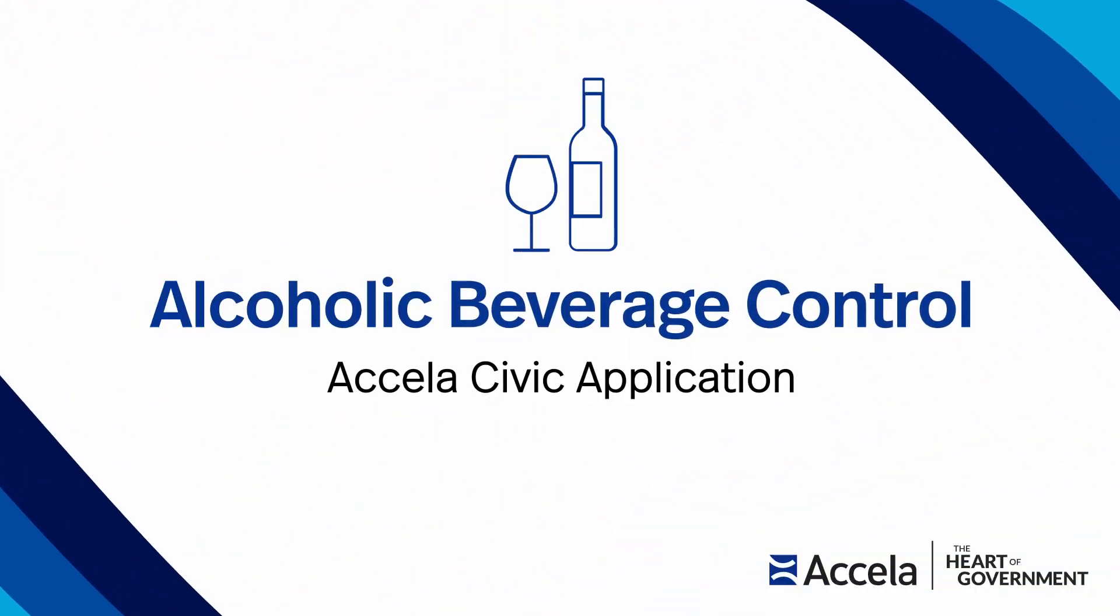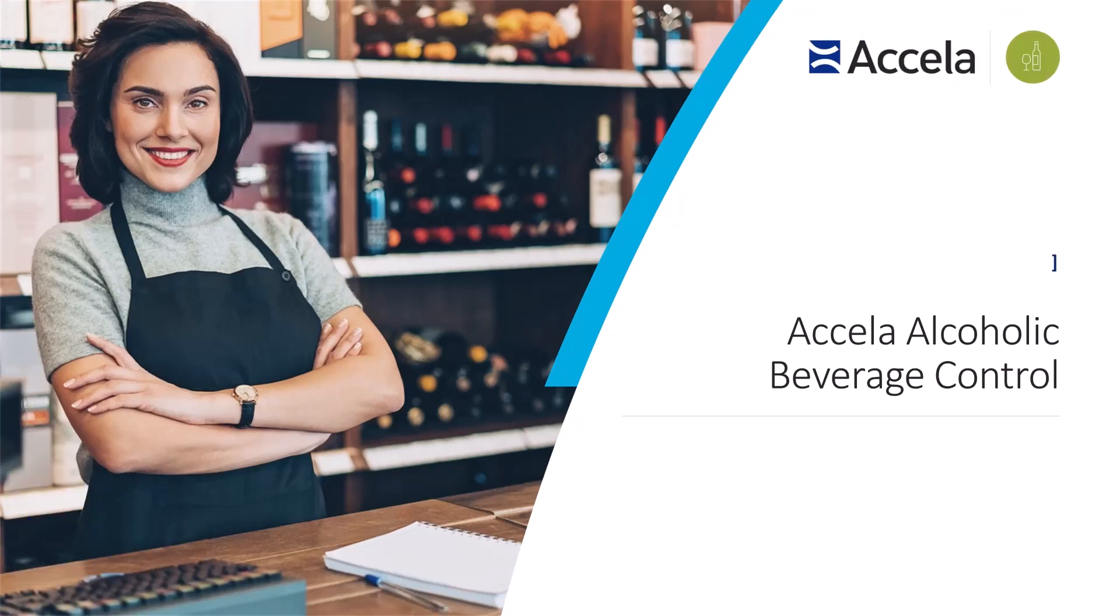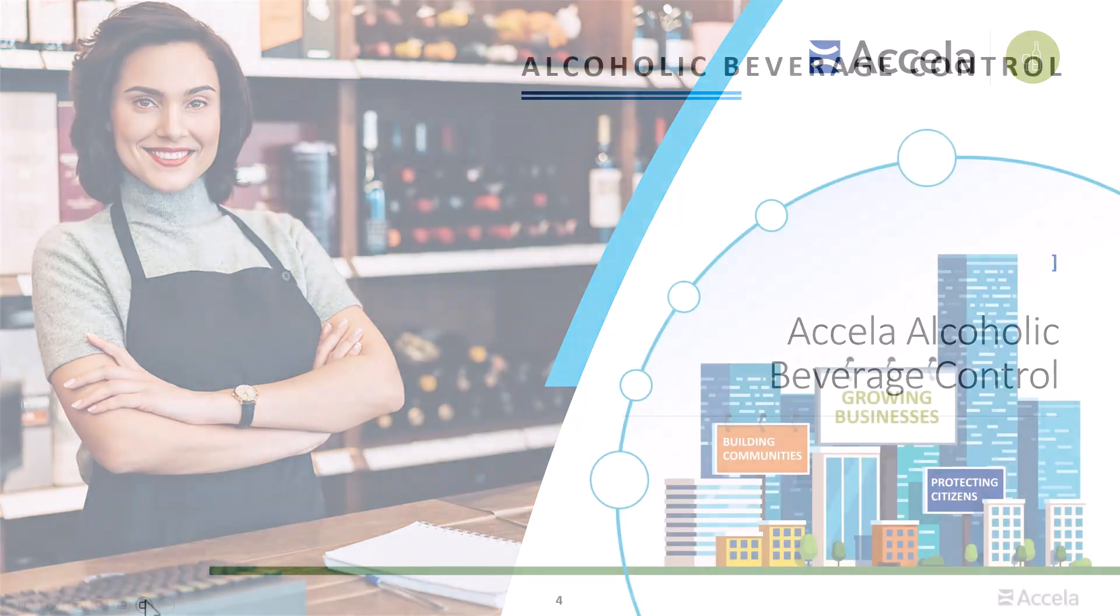With Excella Alcoholic Beverage Control, regulatory agencies can improve the efficiency and effectiveness of alcohol beverage control licensing, enforcement, and revenue capture, and better protect the public's health, safety, and general welfare. This helps to save time, money, and improve overall customer satisfaction.